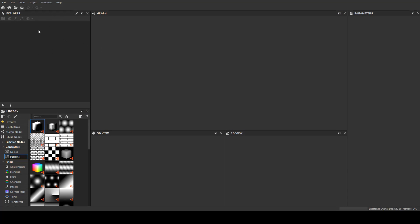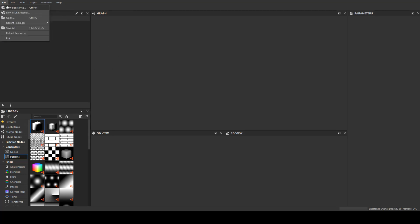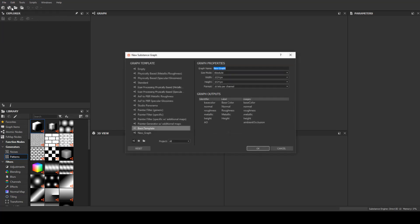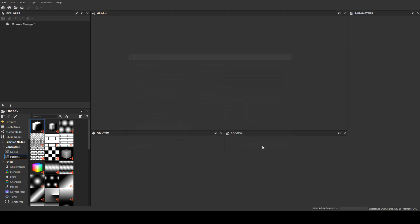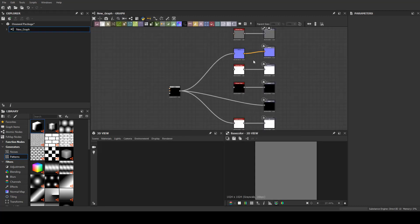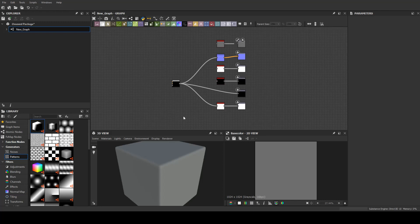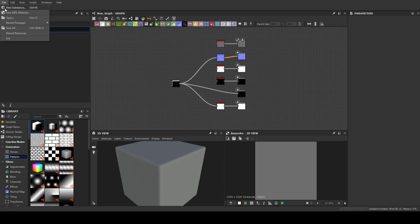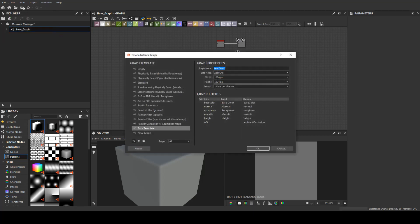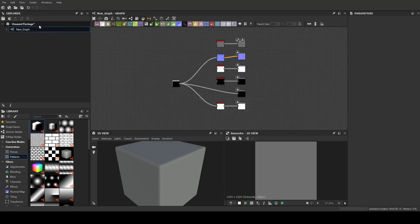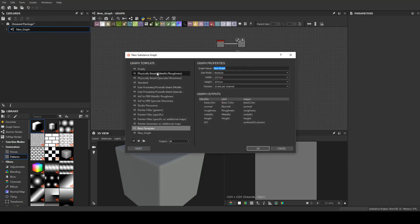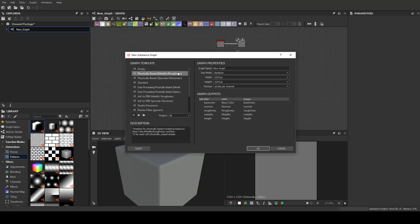This is my first time trying to record a Substance Designer tutorial video. This time I will teach you how to create my pattern template. When I start a video, every time I start a video I go to new substance and click OK and you see this template already done. So I will teach you how to do that and make this automatically.